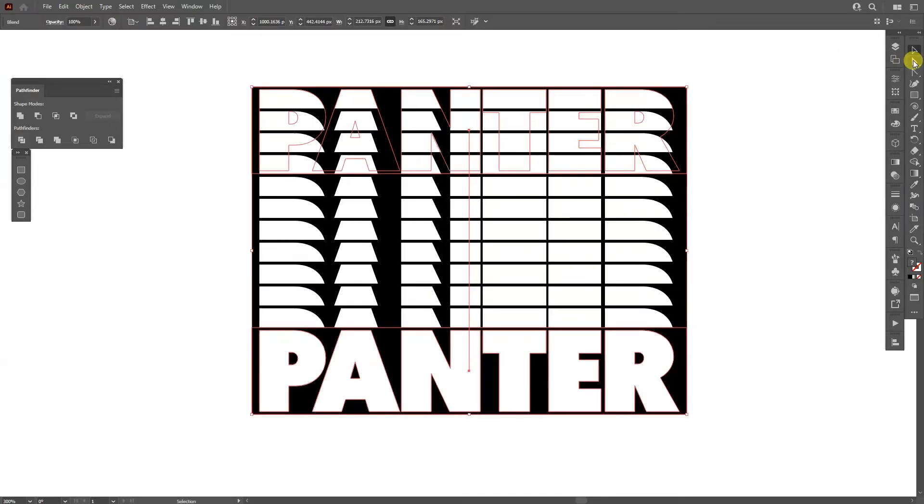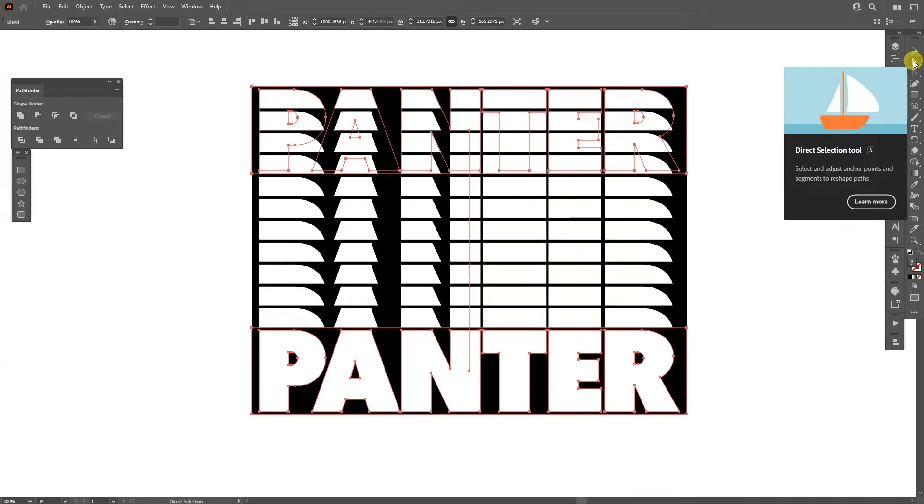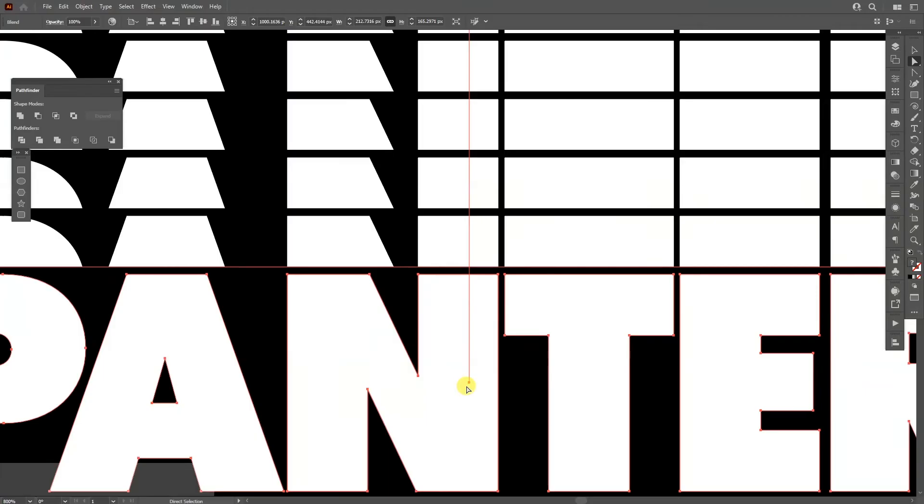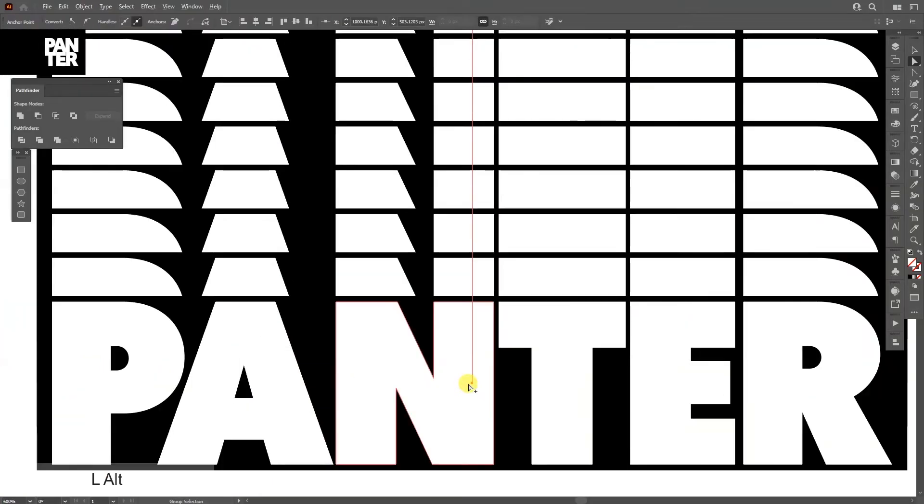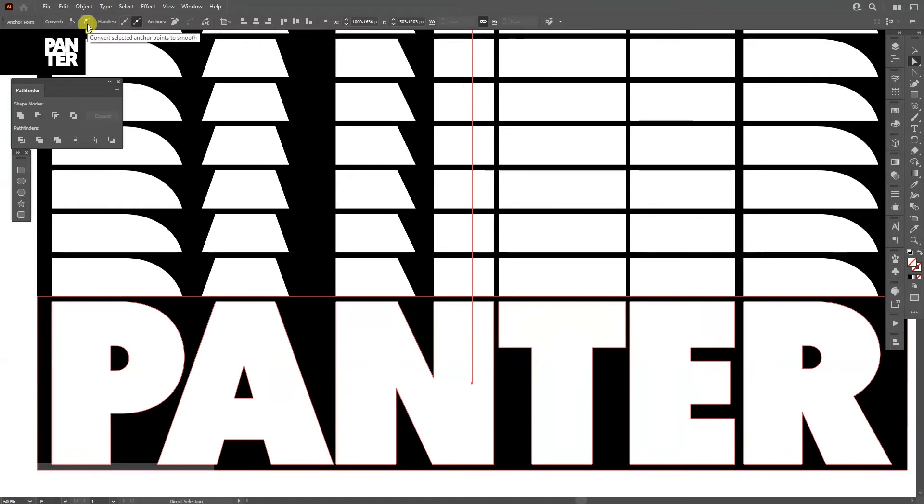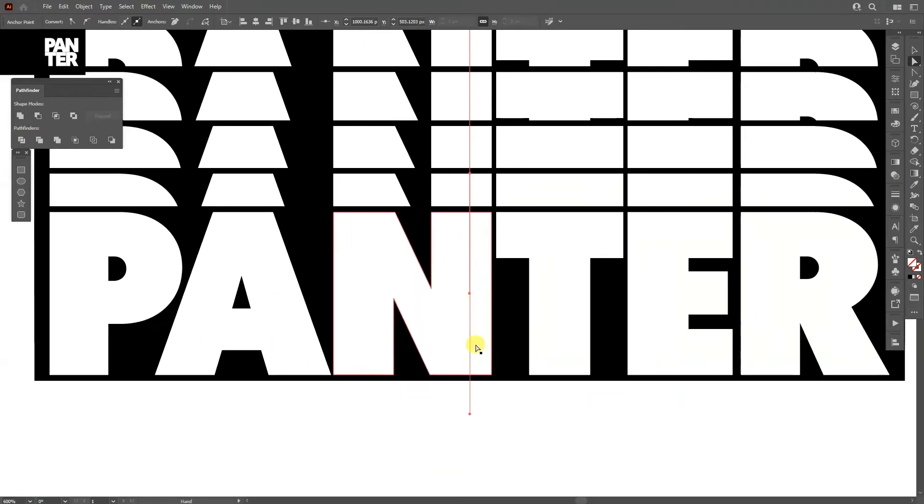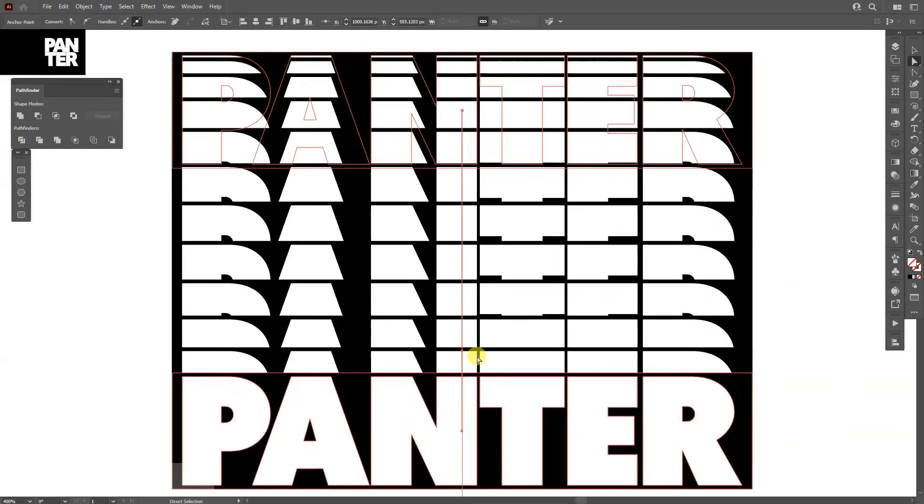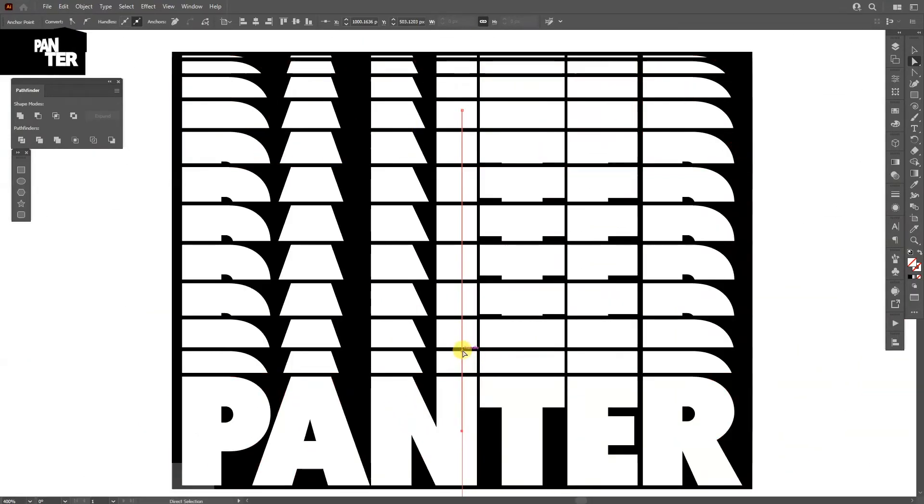I'm gonna select the direct selection tool which is here, and I'm gonna go to this anchor point, click on it. We don't have any handles, so I'm gonna go up here and make it curvy. This is gonna add handles. Click on it and as you can see it adds the handles. We're gonna adjust this handle right here.